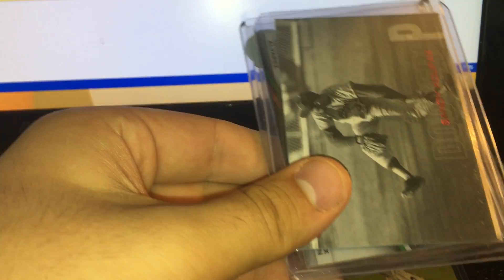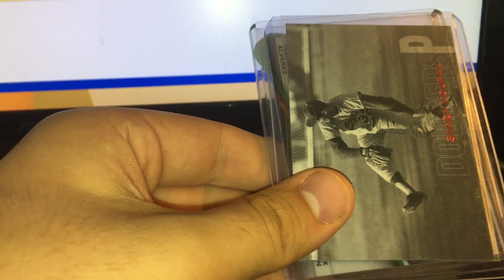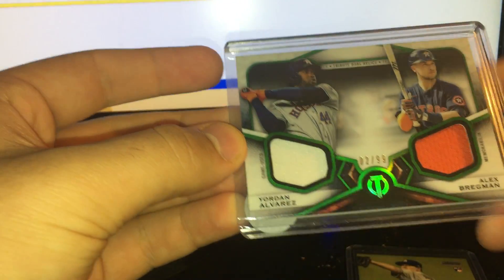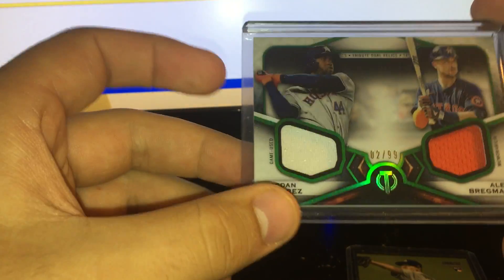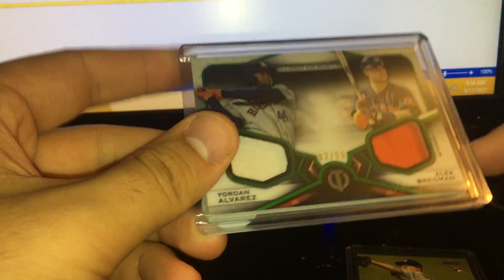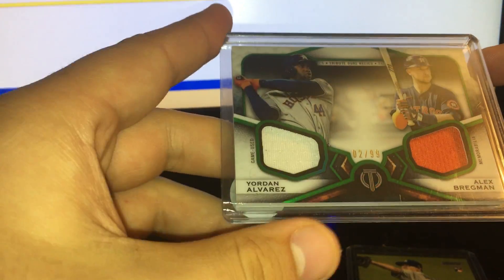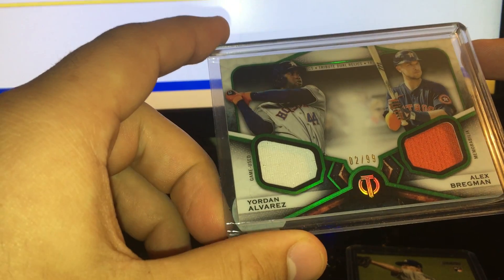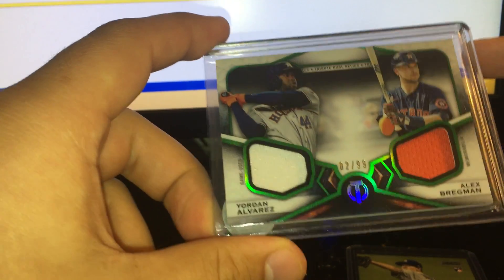Three bucks on this Sandy Koufax 18 Stadium Club red foil. $12.50 on this dual relic from Tribute 2021. It's the green parallel of Yordan and Alex Bregman numbered to 99.